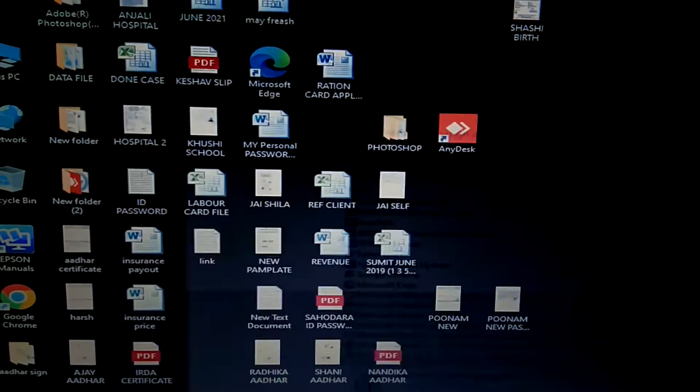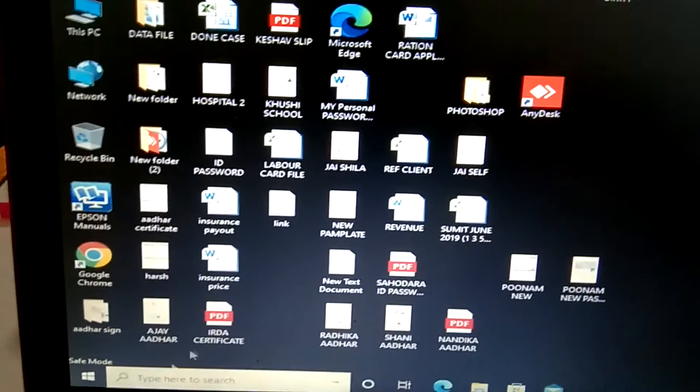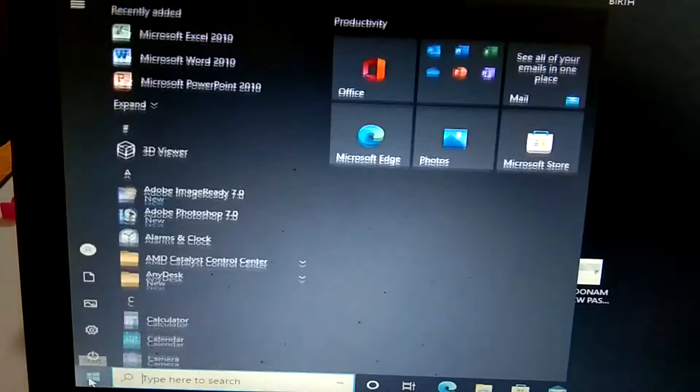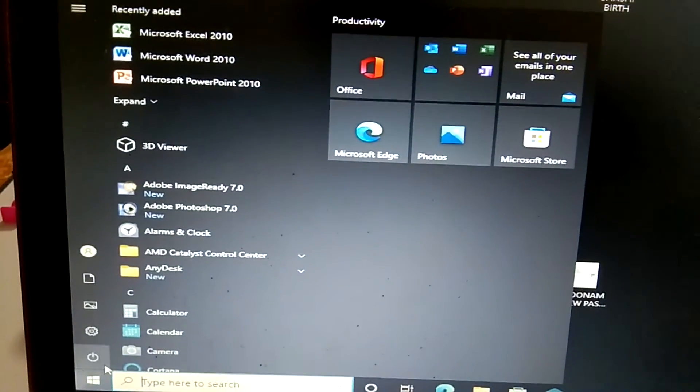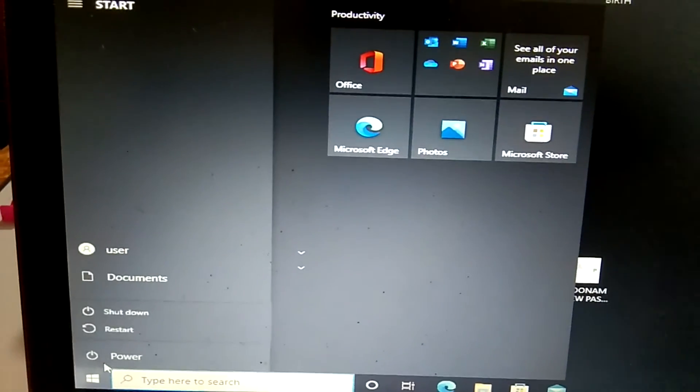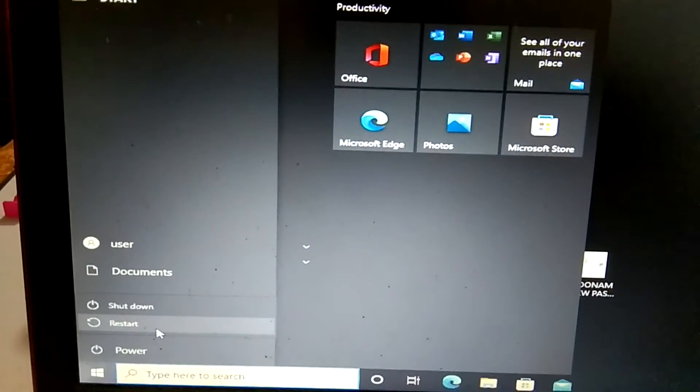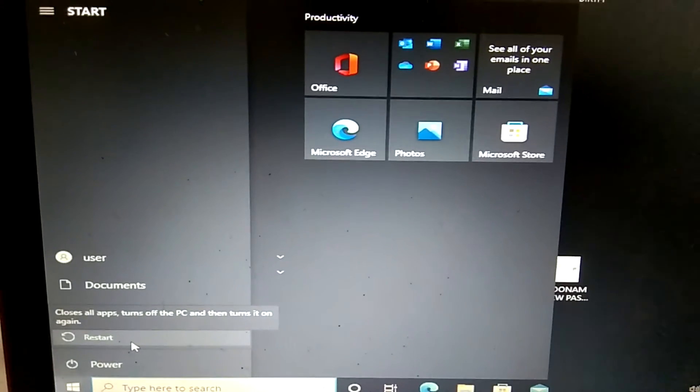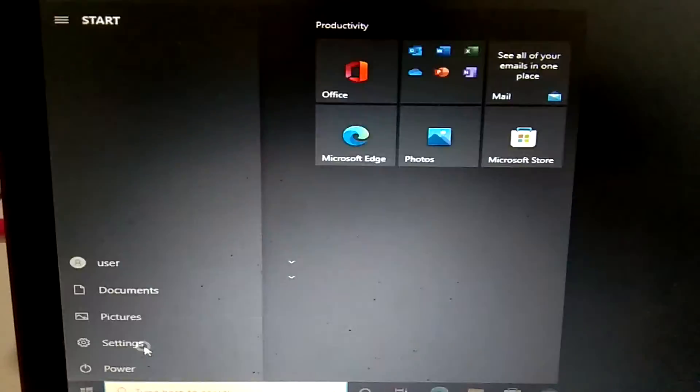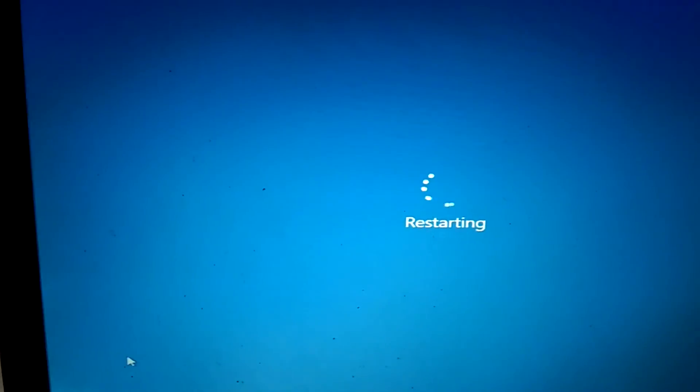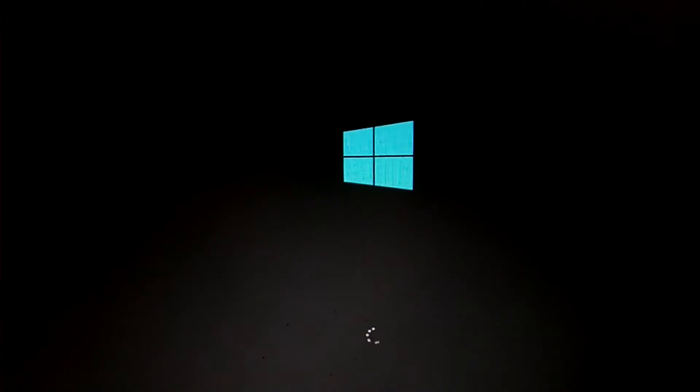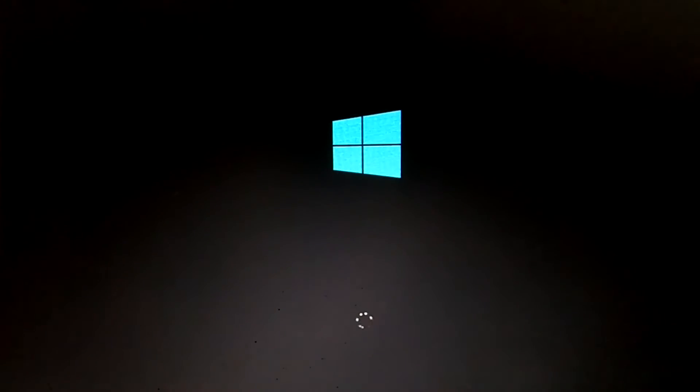...facing same issue, you can just restart it. Safe mode will fix all the issues, whatever issue you are facing. Click on restart and see. You can see Windows is loading now.